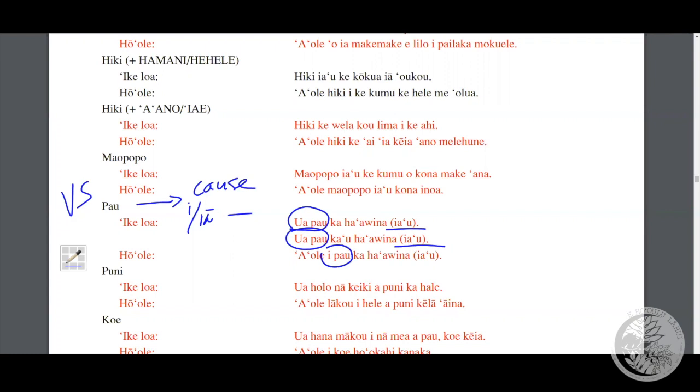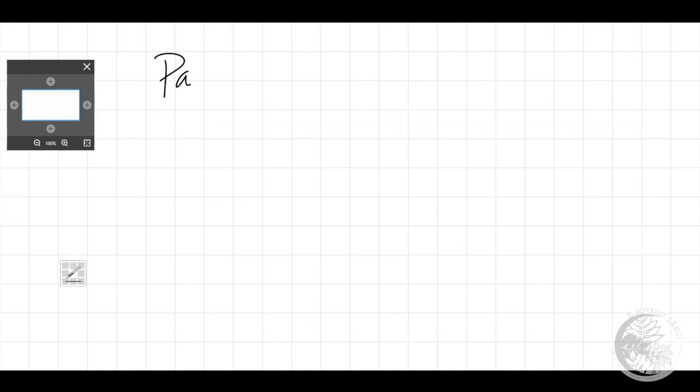Just like any Pepeke Painu, yes you can negate it: 'A ole i pau' — the homework is not totally finished by me. Now, Pau has a very hard time being defined without context, and that's the main thing to remember — you always have to have the context. Pau covers everything from total, everything, done, consumed, all, destroyed.